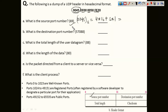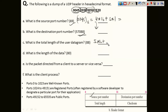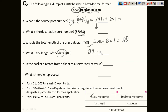The destination port number is found from the next field: 0xD000, which converts to 57088. The total length field is 0x0058, which gives 5 × 16 + 8 = 88. The data length is found by subtracting the 8-byte header from the total length: 88 − 8 = 80 bytes.